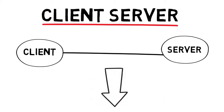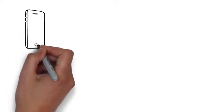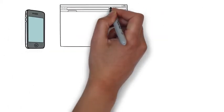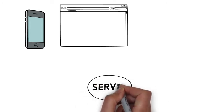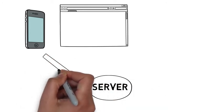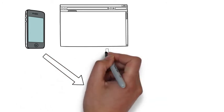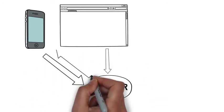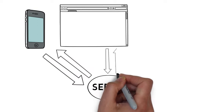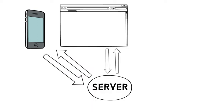Whenever you turn on your mobile or you log on to the internet, you become a client. You are requesting information from a remote server that then sends back the information you want.